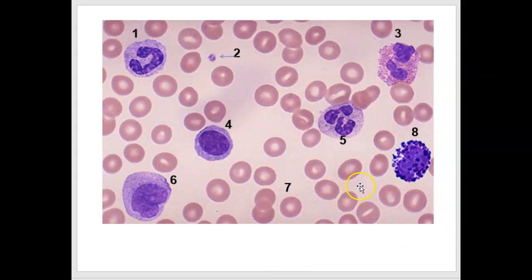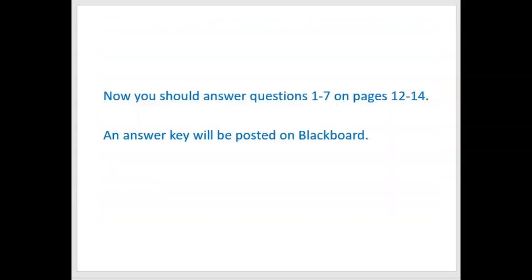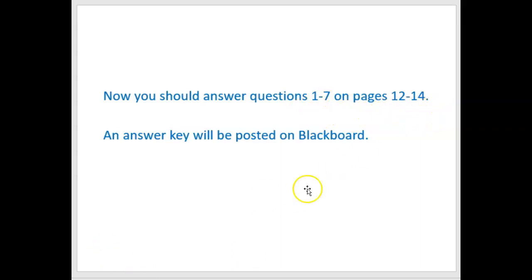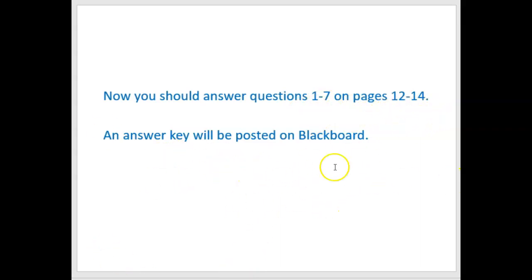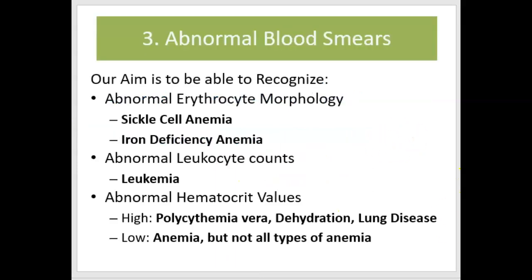You should now be able to answer questions one through seven on pages 12 through 14, and I will post an answer key for those questions.